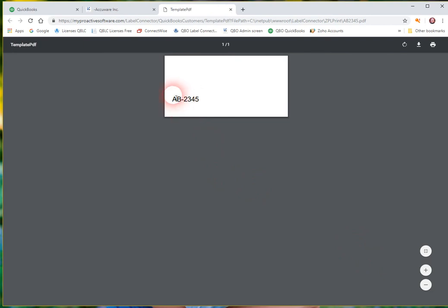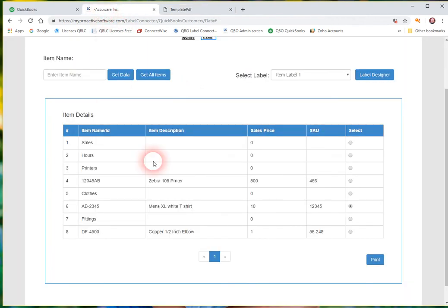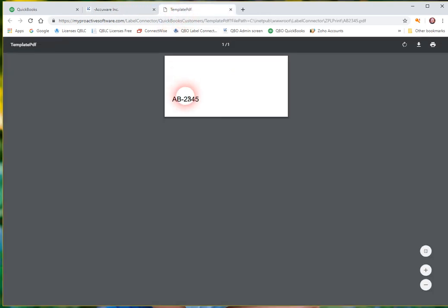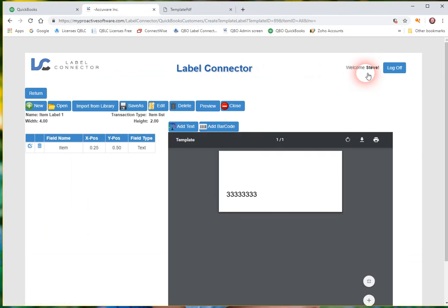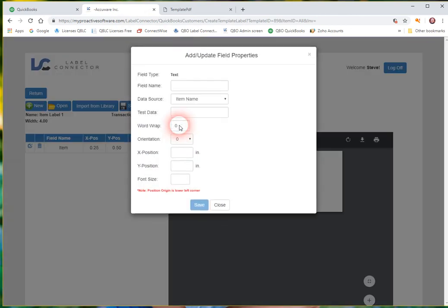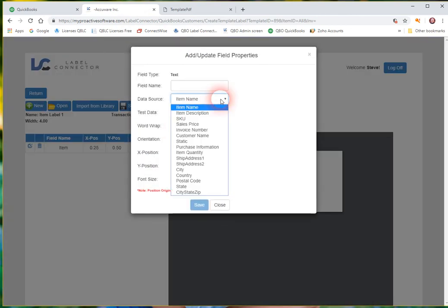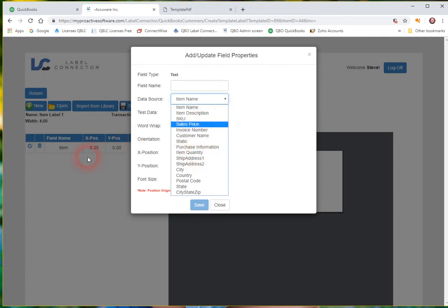So it's pulled in that item for that t-shirt. The item was AB2345. So it's dynamically pulling that in. So you can, we could have put anything on this label from that drop down list of supported fields. So like anything from this drop down list that's to do with the item. In some cases like the ship to address of course you won't be using if you're printing from the items list.